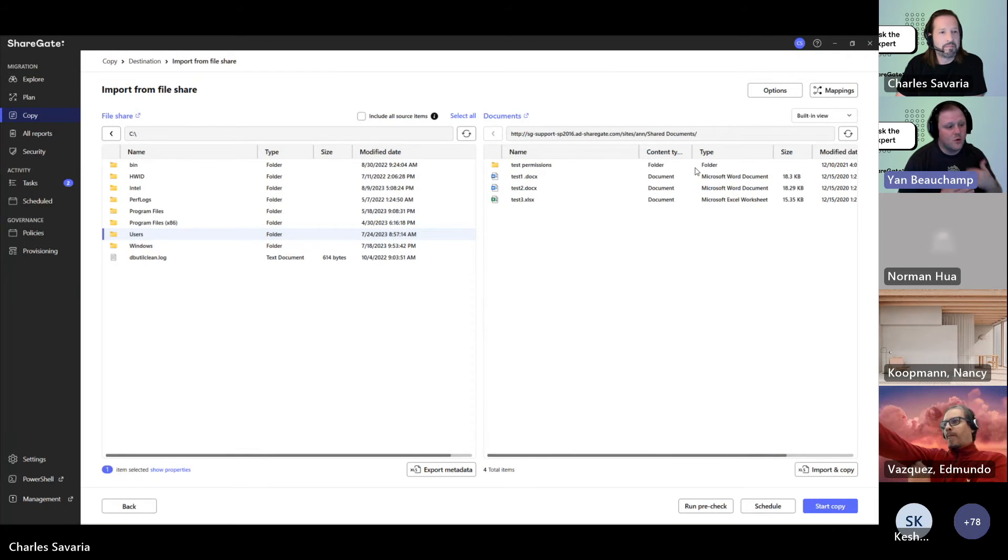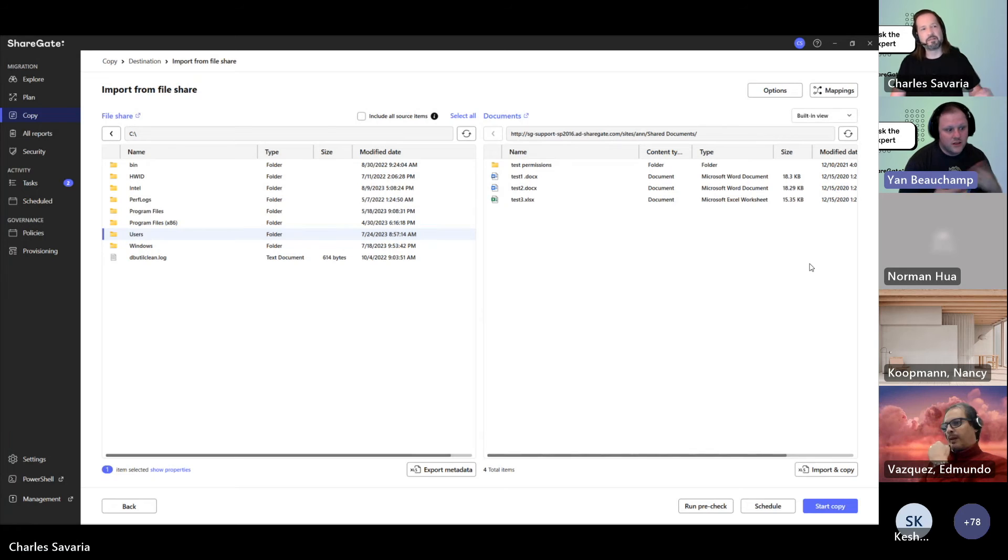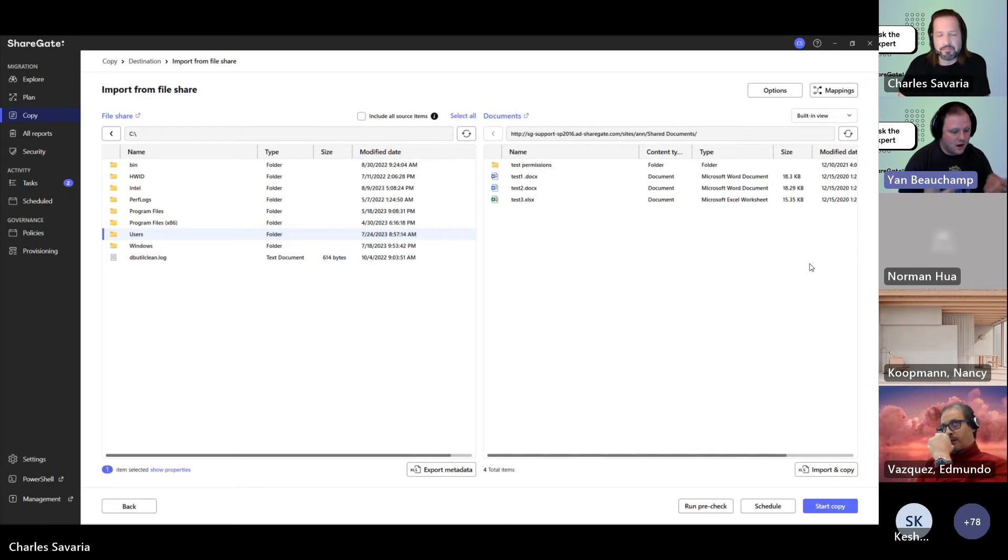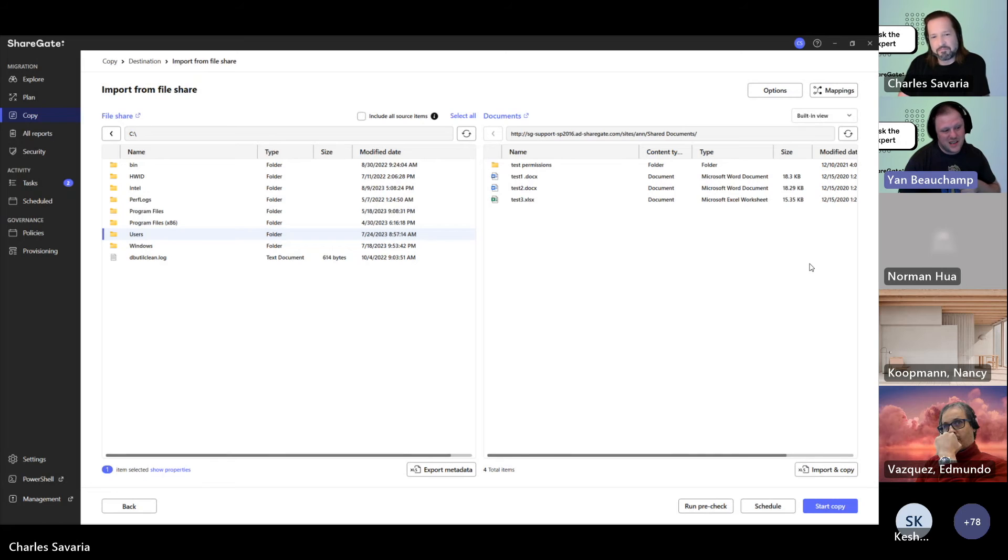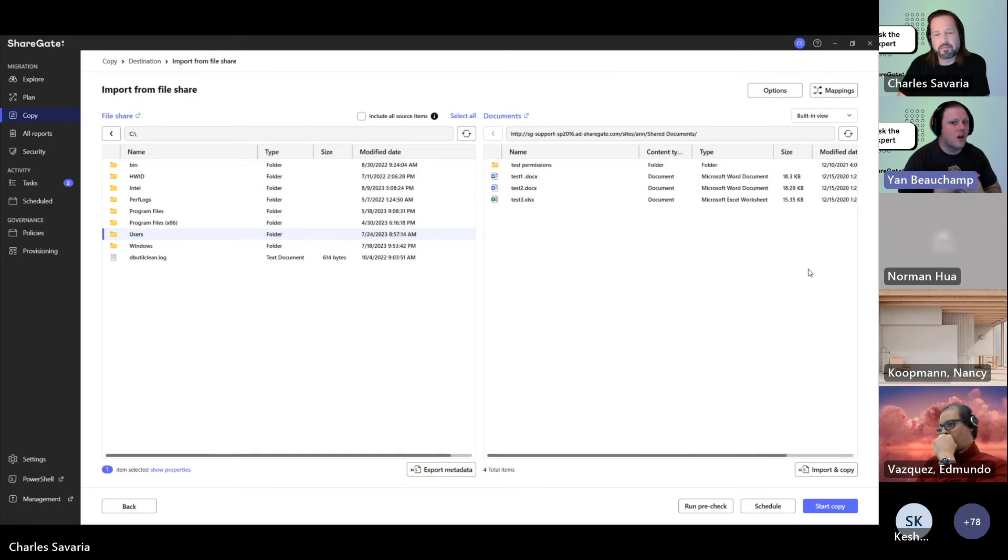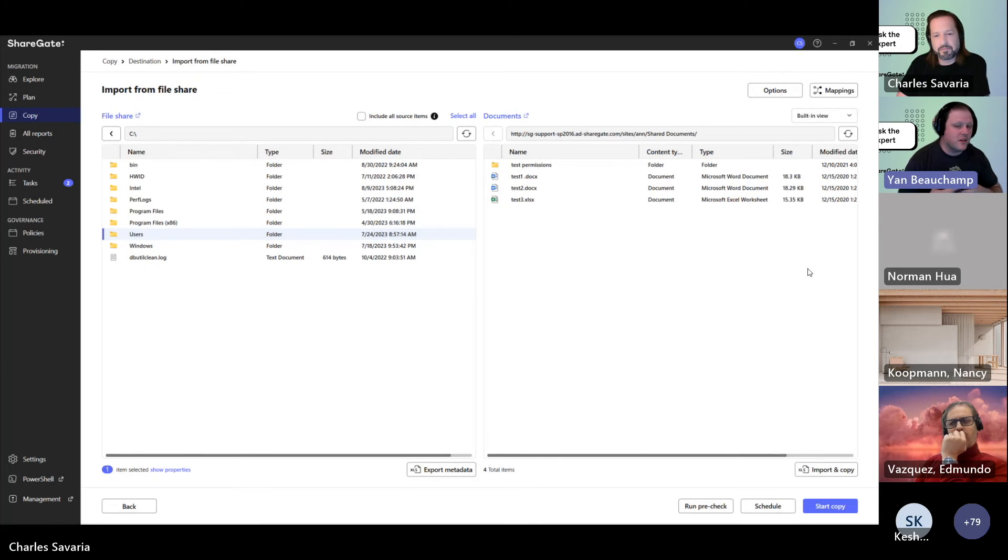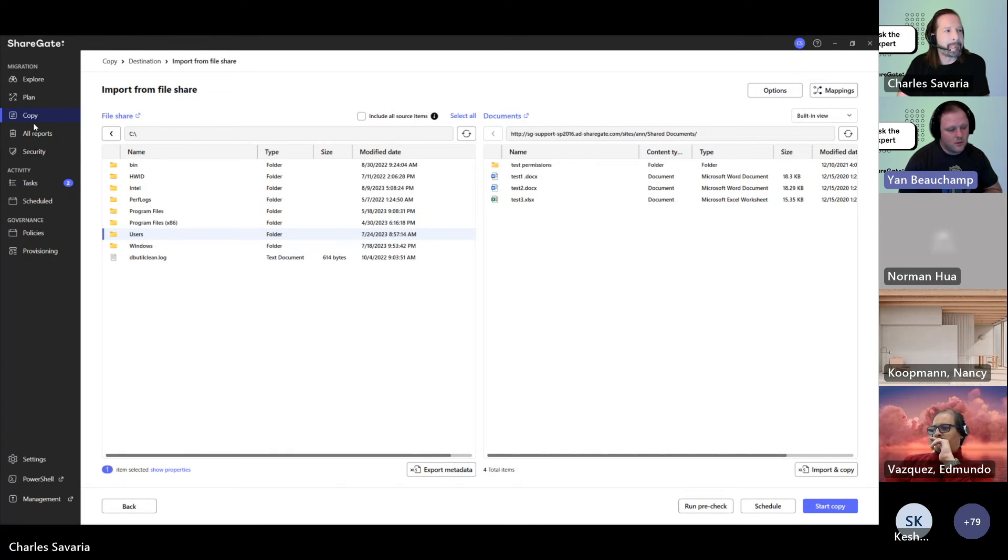So if you move data that is supposed to be sensitive, all the owners have site collection admin. That means that all the owners have access to the files. Any owners can add any additional owners, which means that these files are not 100% secure. So it's really going to be a matter of understanding what you need to do.